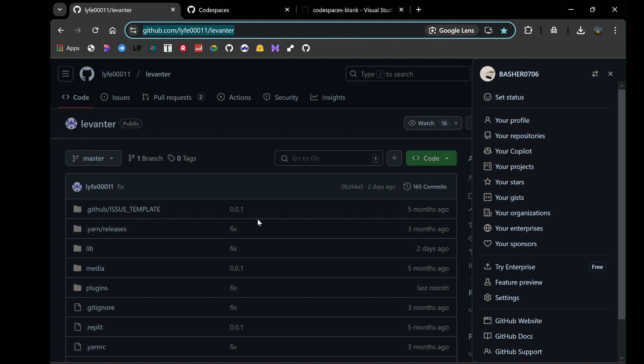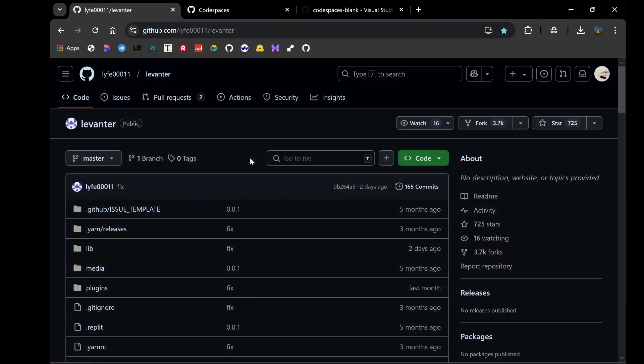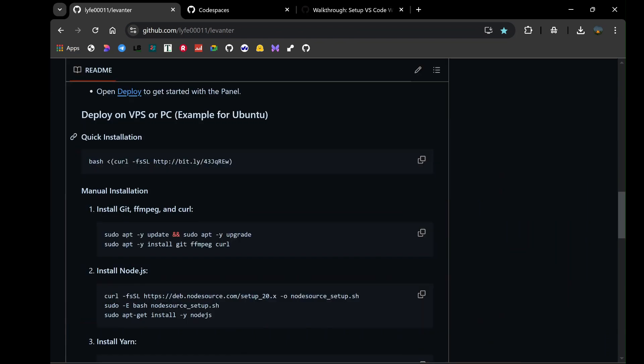On this repository page, you'll notice two methods for deploying the bot on a virtual private server, VPS. The first method is the quick installation, which involves running a single command to get everything up and running. The second method is the manual installation, which requires you to input six distinct codes one by one into the terminal.